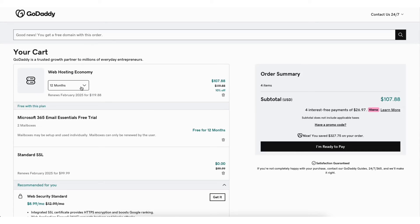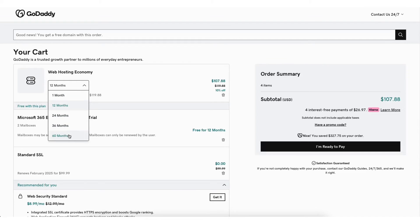Where you see the web hosting economy plan, you can select from the drop-down and change your term if you'd like. A 60-month term is offered here as well for 30% off.